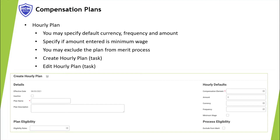Hourly plans are used to define rates for hourly employees. Specify the default amount, currency, and frequency. Check 'Minimum Wage' if the amount entered is the minimum wage for the plan. Check 'Exclude from Merit' to exclude the hourly plan from total base pay when you initiate the merit process.